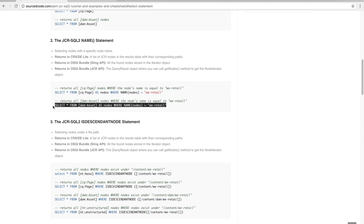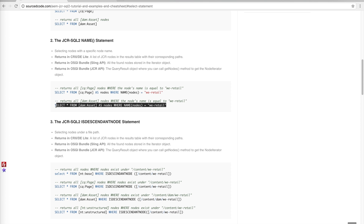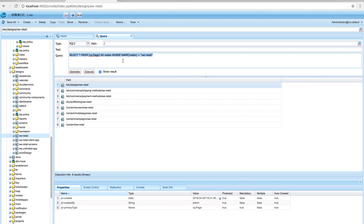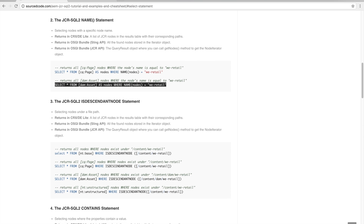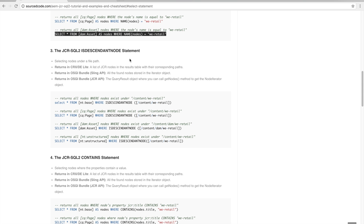Here's another NAME query example: selecting everything from dam:Asset as nodes where the name of nodes equals 'we-retail'. We're looking for all node names with 'we-retail' that are of node type dam:Asset. In this entire JCR, there are no nodes with that type and that name.